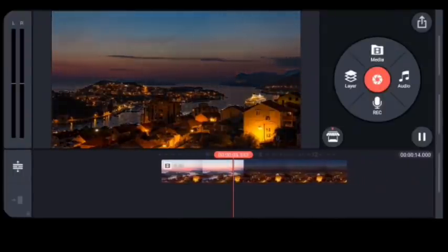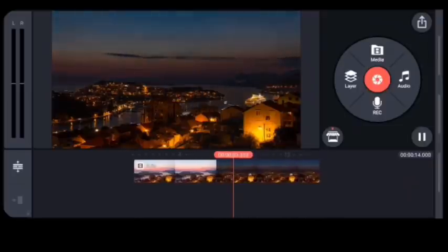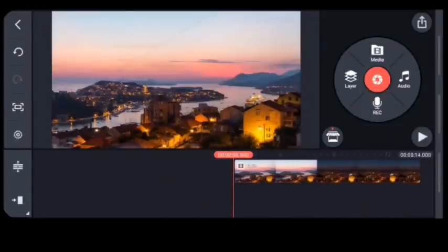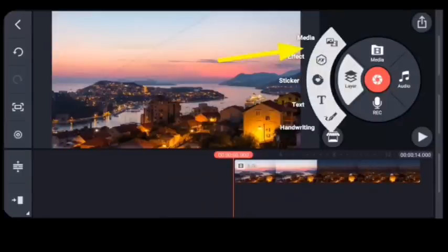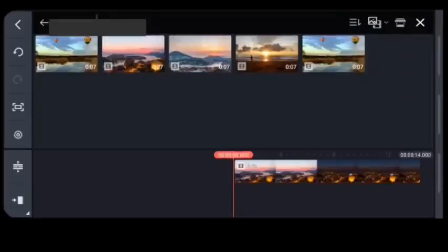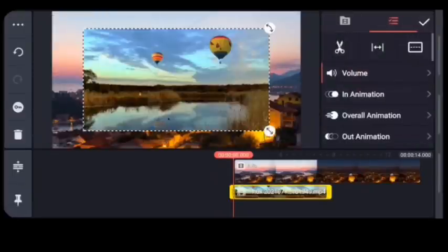Set your preferred speed type. Just click on the video — you can see the speed option to make it slower or longer. Now go back to Media and choose another video that you'd like to add to the scene.